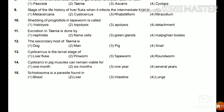Question 14: Cysticerci in pig muscles can remain viable for one month, six months, one year, or several years? The answer is several years. People who eat pork should be careful, as the cyst may remain in the pig's muscles for many years and may cause infections in humans.